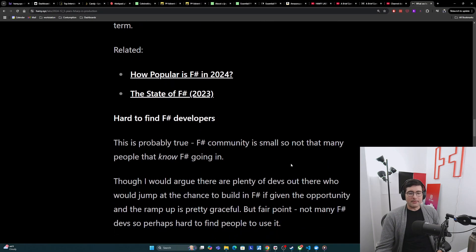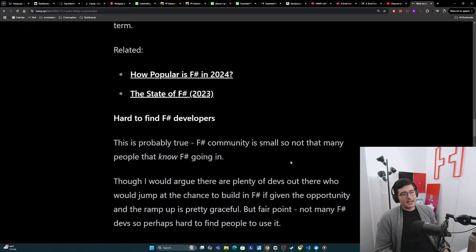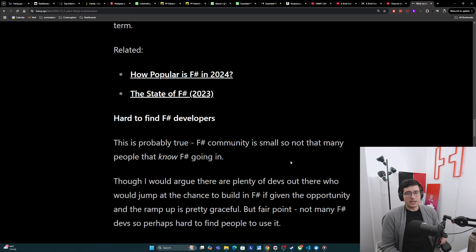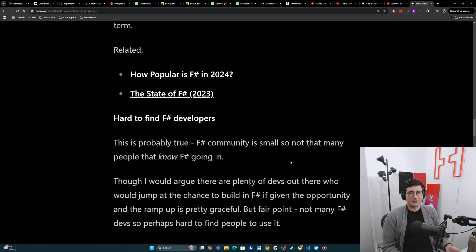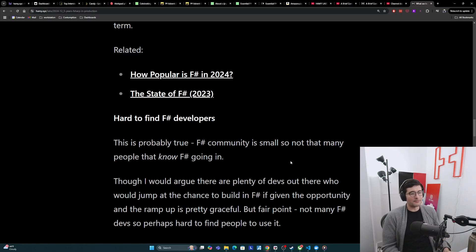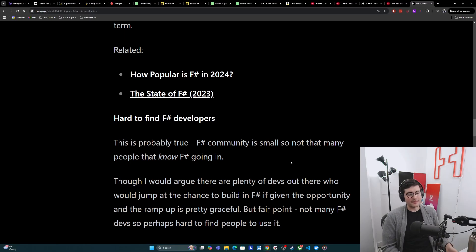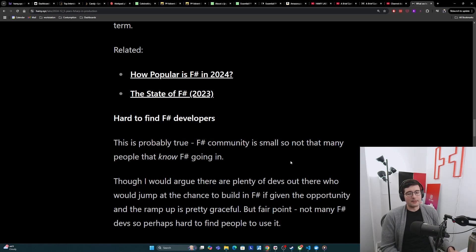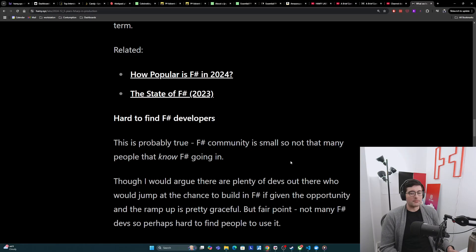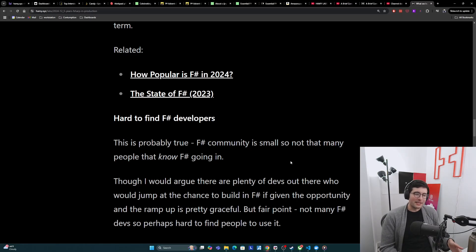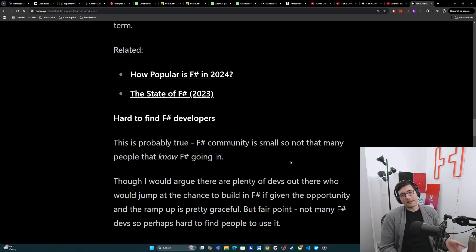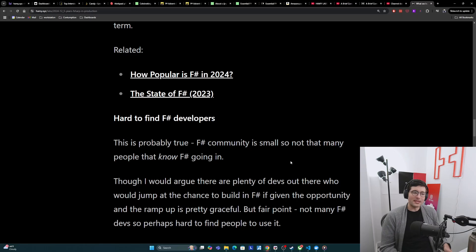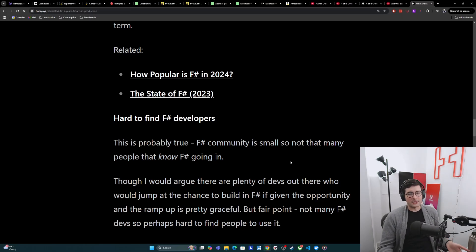The next issue with this is that it might be hard to find F-sharp developers. And I think this is probably true, because the F-sharp community is pretty small. So there's not that many people that actually know F-sharp going in or have used it significantly. But I would argue that there are plenty of devs out there who would jump at the chance to build in F-sharp if given the opportunity and the ramp up is pretty graceful. You could probably even get people who are just curious about functional programming. But fair point, there's just not many F-sharp devs, so perhaps hard to find people to use it, which scares more companies away. So vicious cycle of not improving adoption.